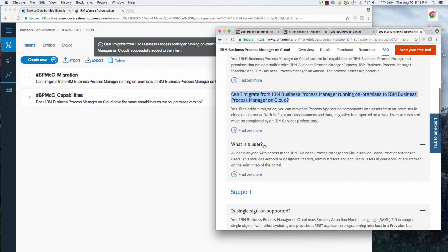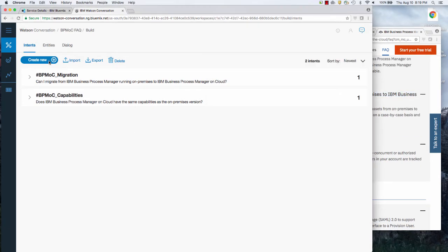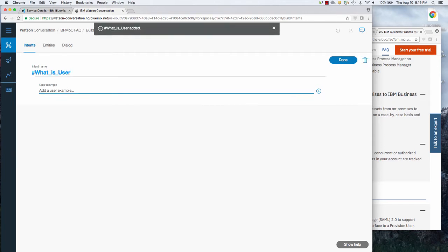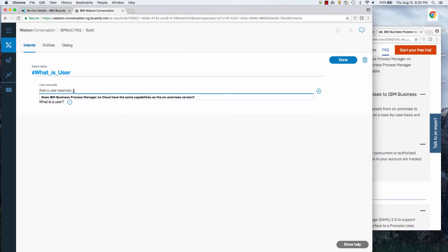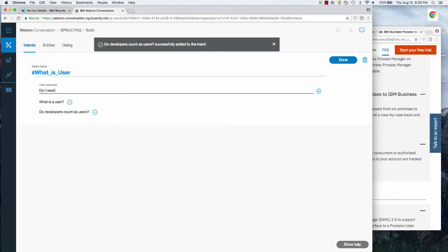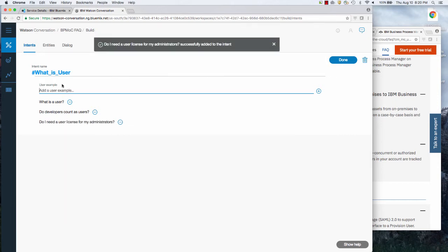What is a user? That's one example. And I'm going to say, what is user? Paste that in. Now the secret to this training is to give it multiple examples. So I say, what is a user? I might also say, do developers count as users? I might say, do I need a user license for my administrators?